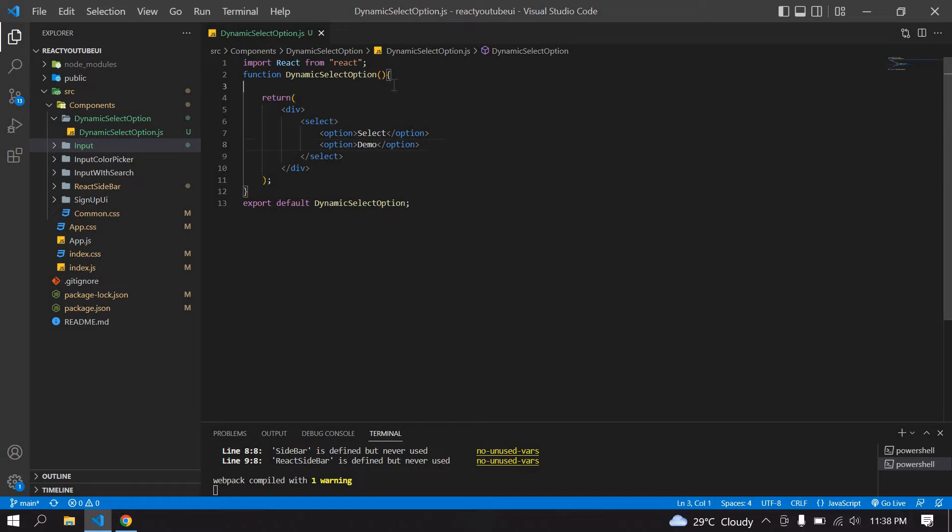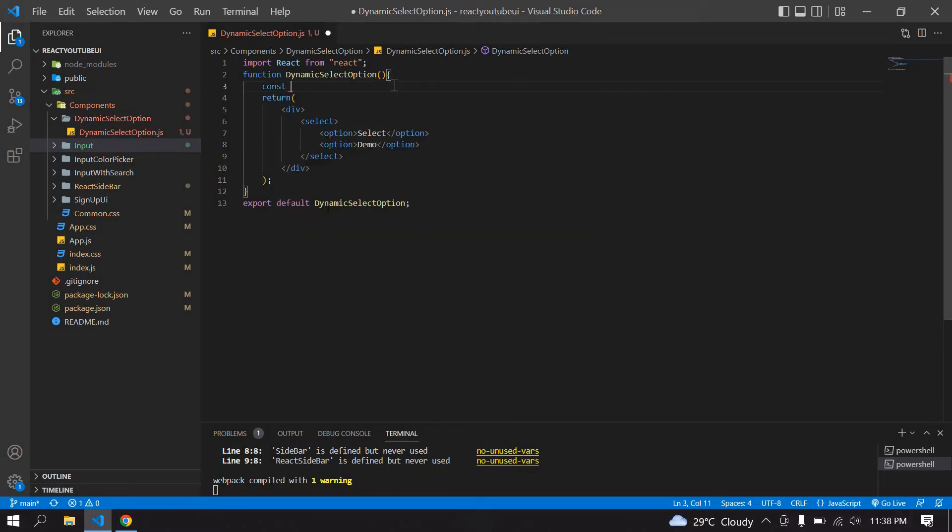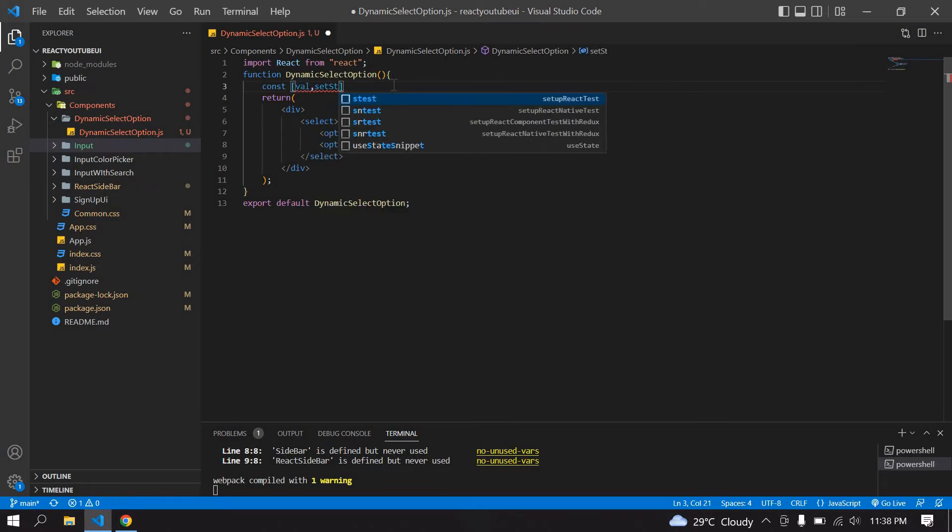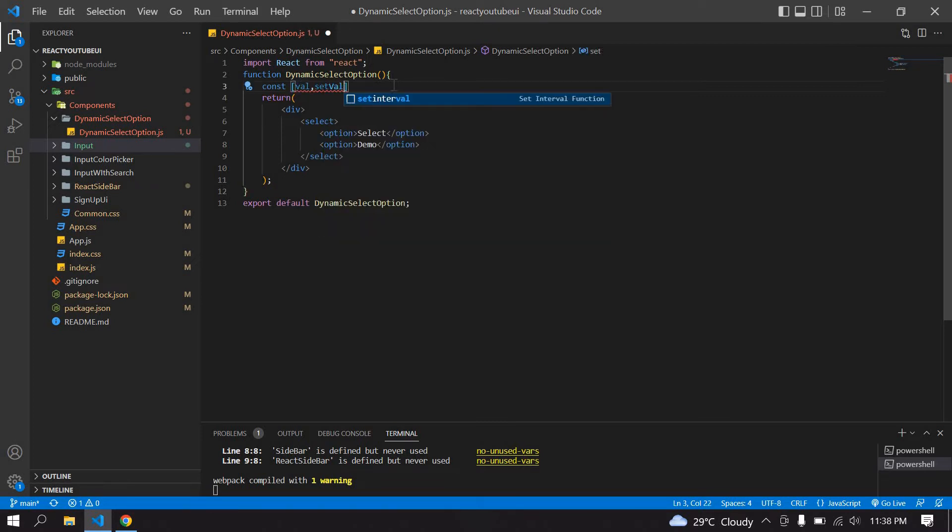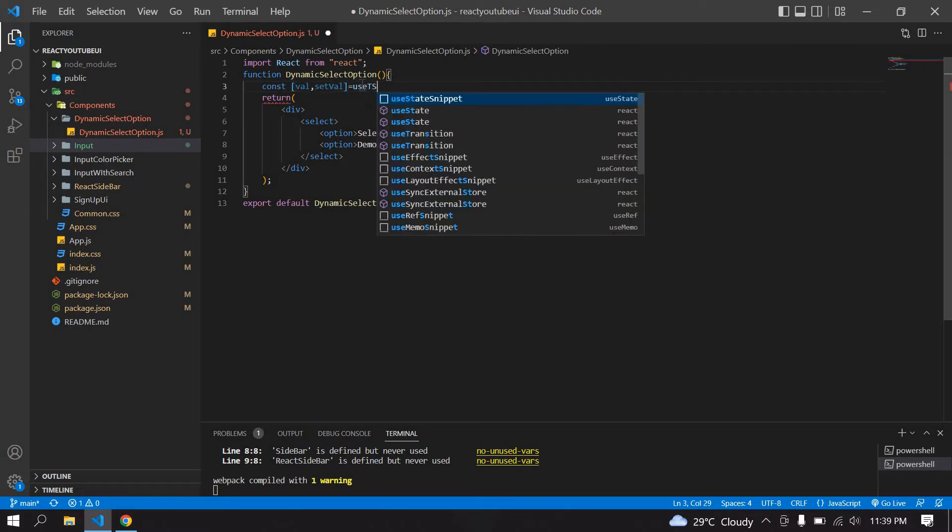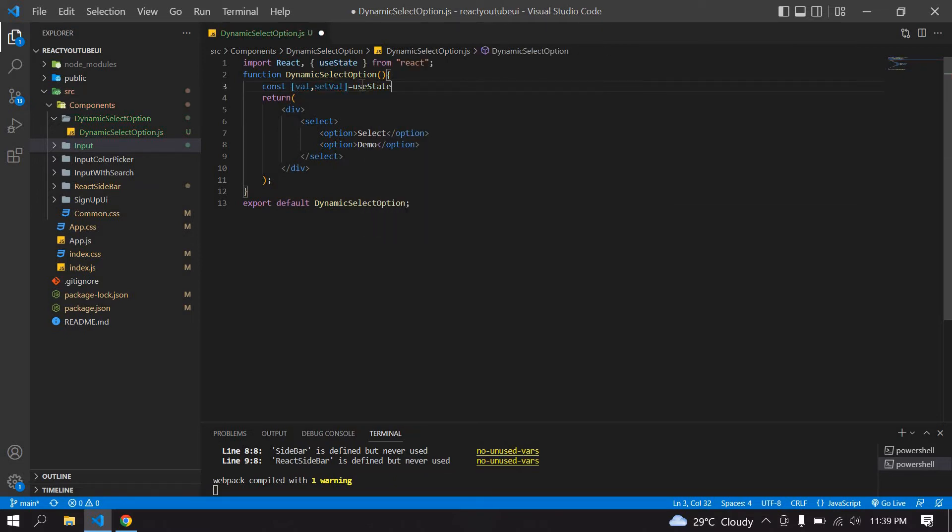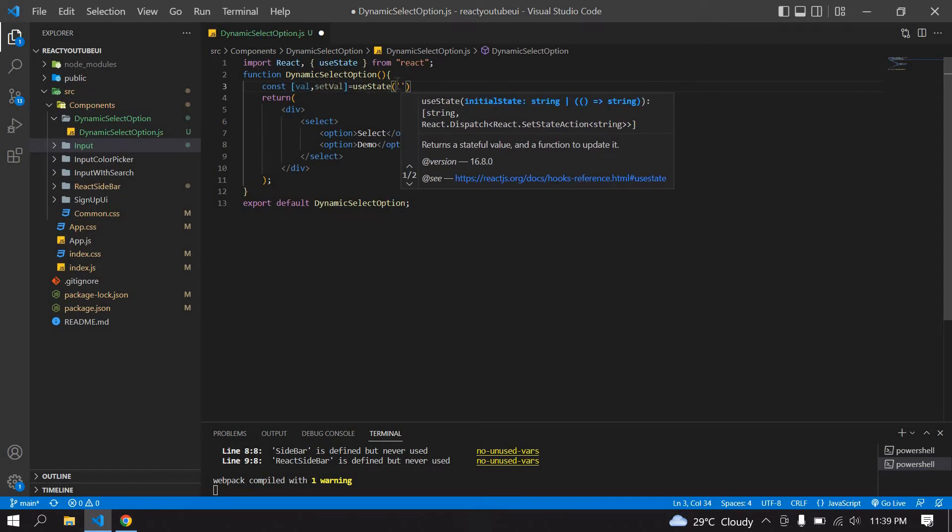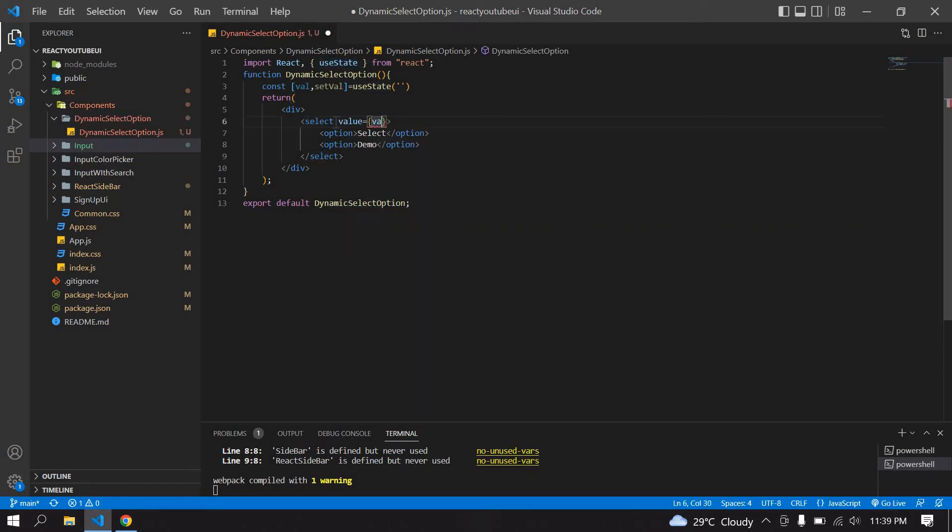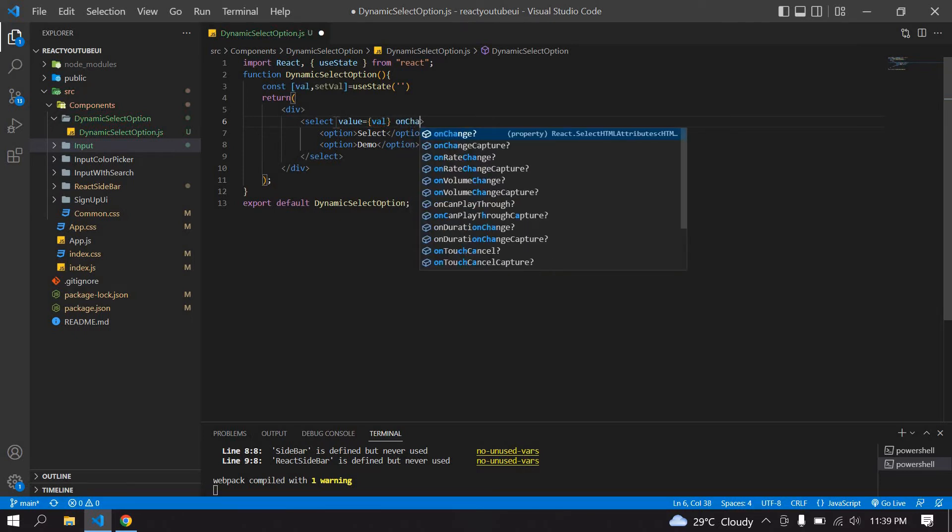So I am going to create state using useState. This is value, setValue. Initially useState is empty and it is imported here. Here I am going to create a value and paste that value.